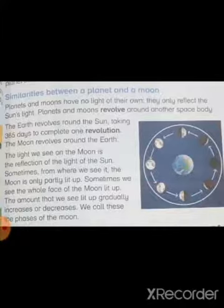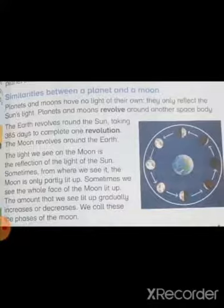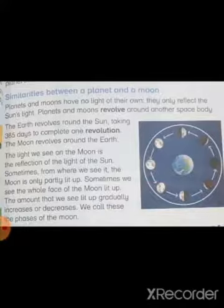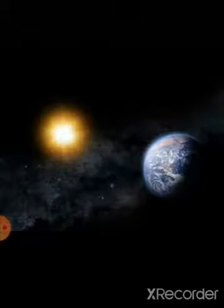The second similarity is revolution. Planet moves around the sun and moon moves around the planet. Earth revolves around the sun taking 365 days to complete one revolution. The moon revolves around the earth and it takes 28 to 29 days to complete one revolution.